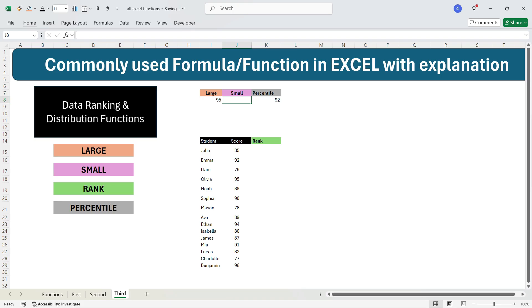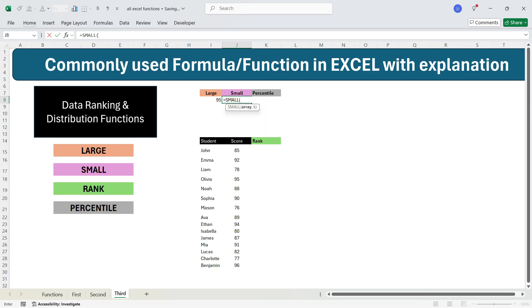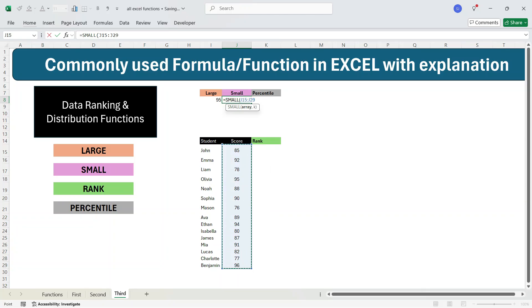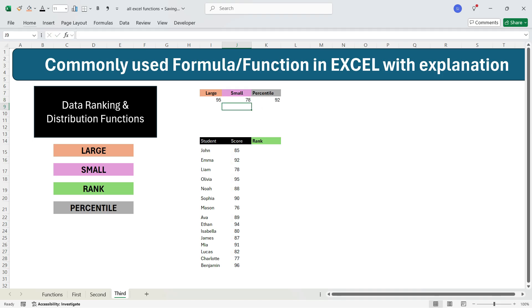Similarly, there is the SMALL function. To calculate the third smallest value, write equals SMALL, press Tab, select all values from the score column, press comma, write 3, and press Enter. You get 78 — meaning 76 was the smallest, 77 was the second smallest, and 78 is the third smallest.